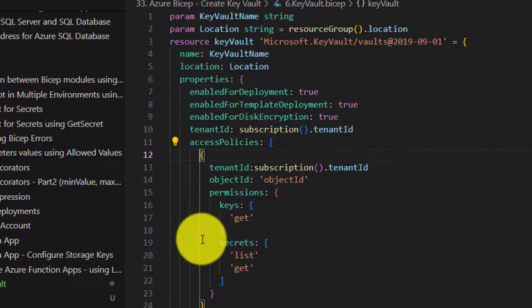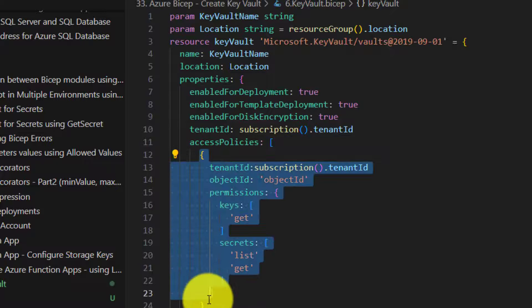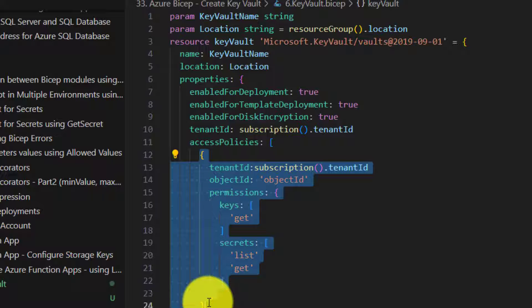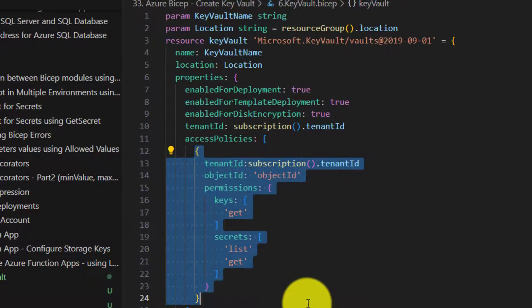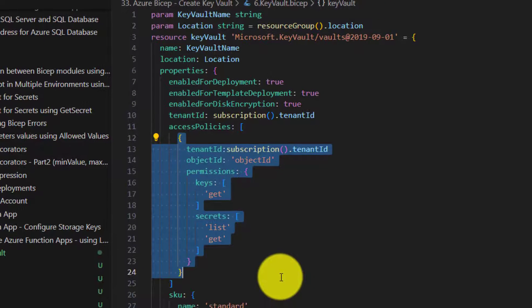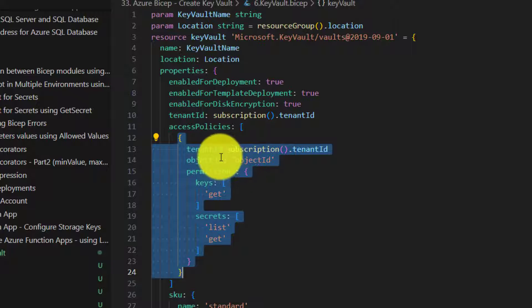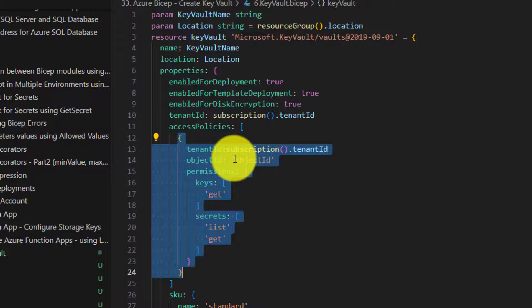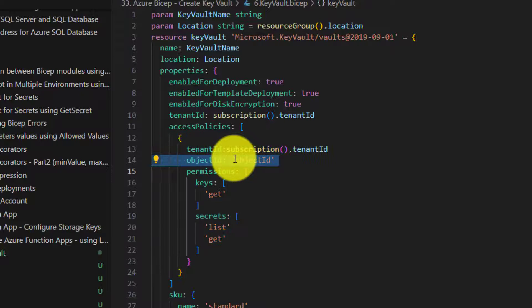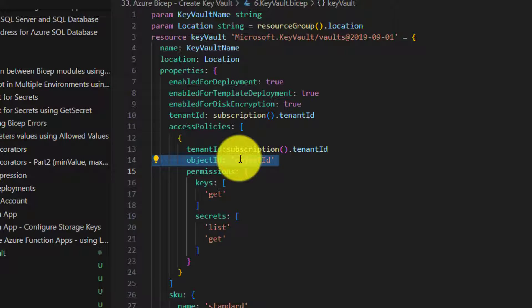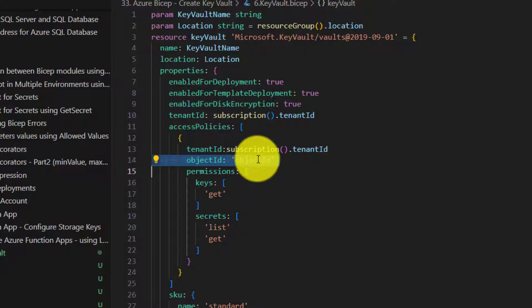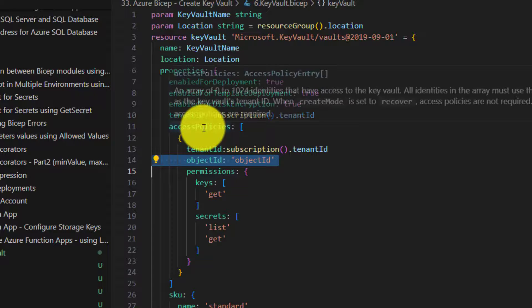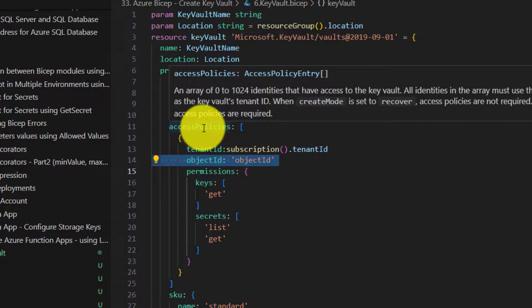Now this block creates access policy for the user whose object ID is specified here. Now I am the owner of this key vault and I also want to get access to this particular key vault. So I can specify my access using access policies.